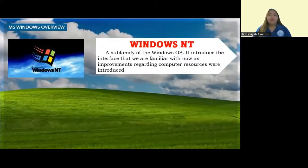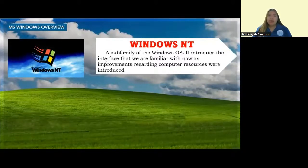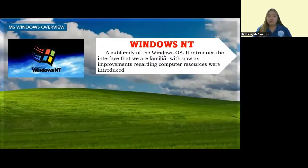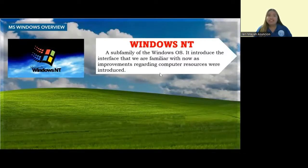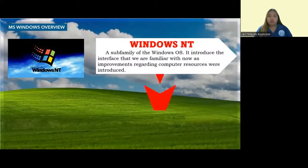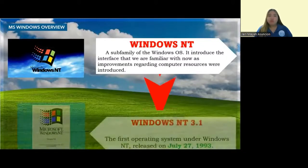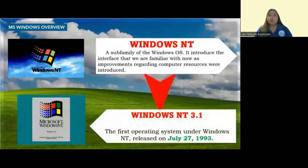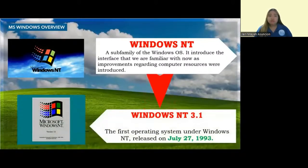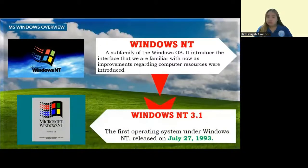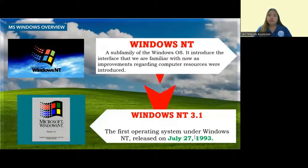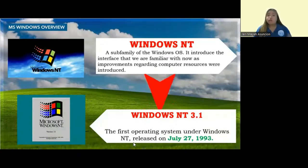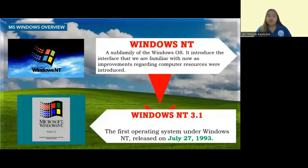After that, we have Windows NT. Windows NT is a sub-family of the Windows OS. It introduced the interface that we are familiar with now as improvements regarding computer resources were introduced. Under that, we have Windows NT 3.1, which was made for servers and workstations. It is the first operating system under Windows NT, released on July 27, 1993.